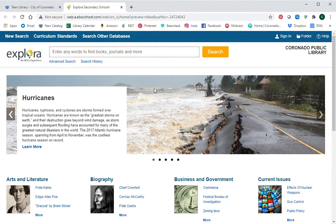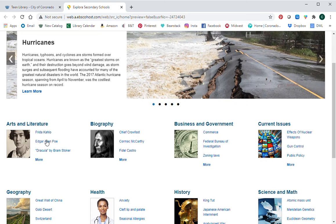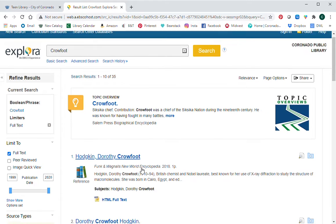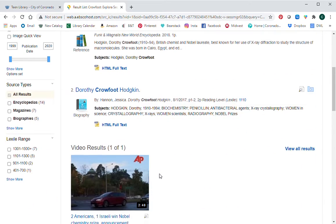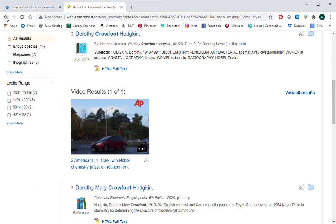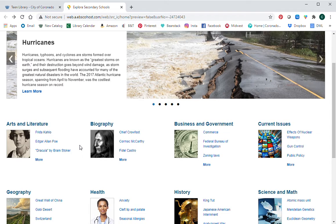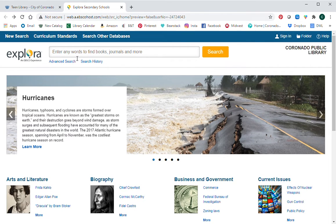Now we're at the Explora database and you'll see there are a couple of different options. You can search for a phrase or whatever subject you're looking for. There are also some jumping-off points for different subjects that you can click on — for example, if you need to look up Chief Crowfoot, just click on him and it will bring you to a search on everything about him. We're going to go ahead and talk about how to search for what you're looking for.